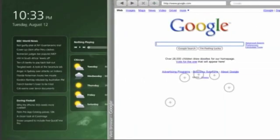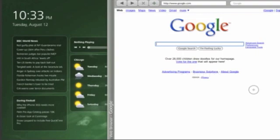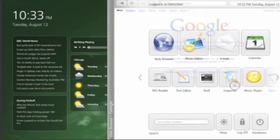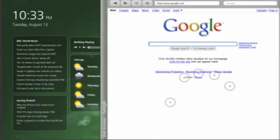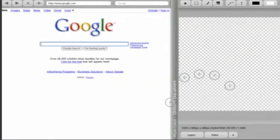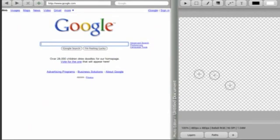Here's our web browser, but let's launch a few other things so we can see how Continuum manages windows. Now we're launching a photo editor. The new app slides in from the right, moving the web browser over. Now let's launch a text editor.